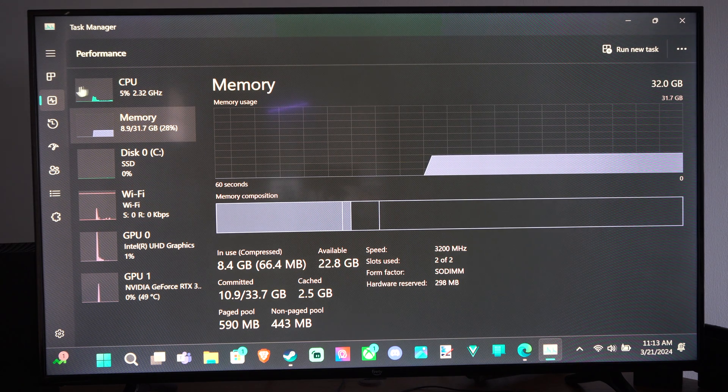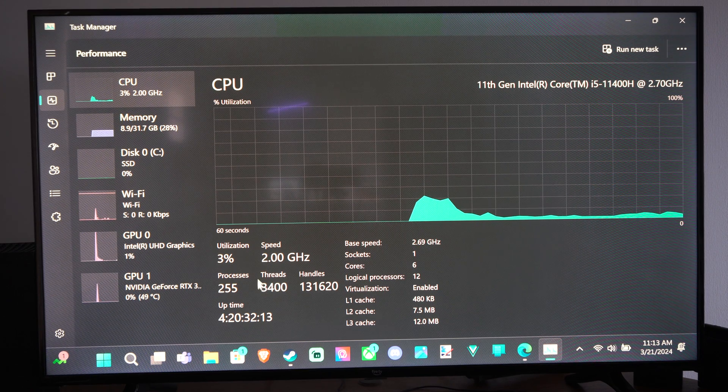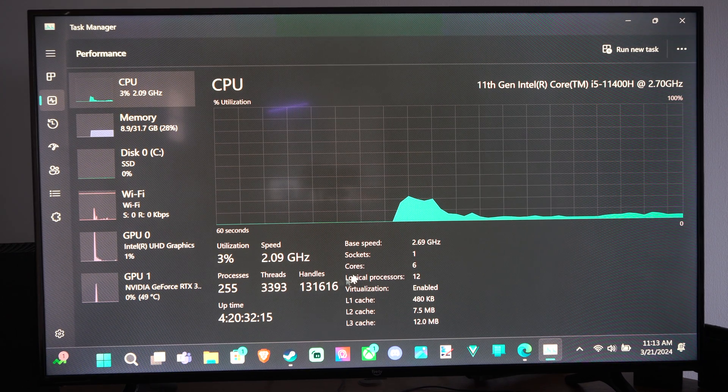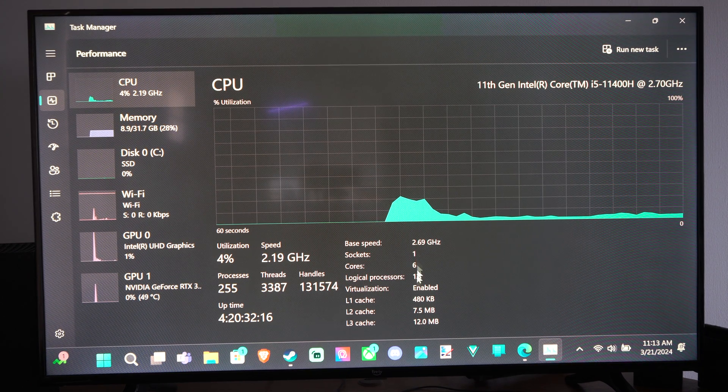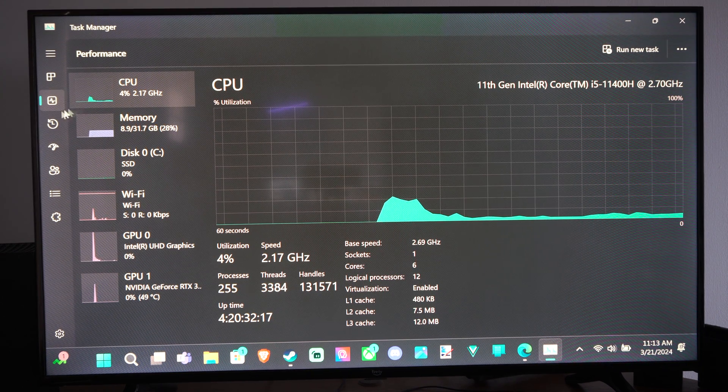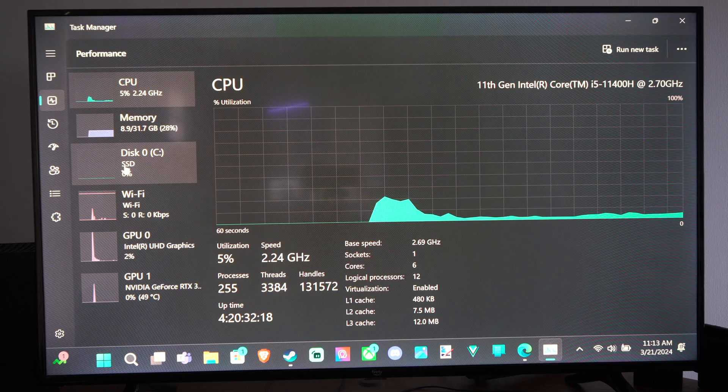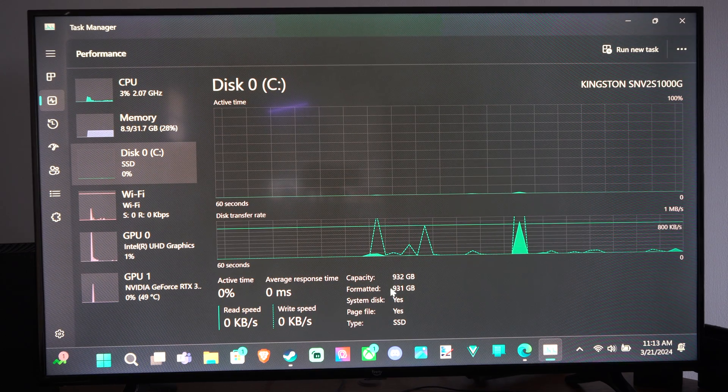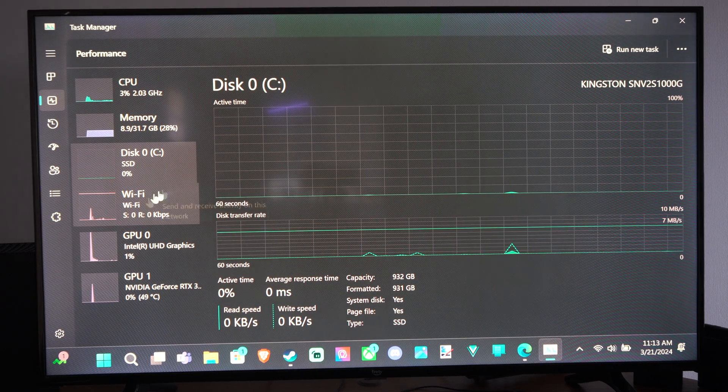If we go back to CPU, you can see the speed, processes, threads, a lot of information under here. Then we go to a disk and we can see if this is in use.